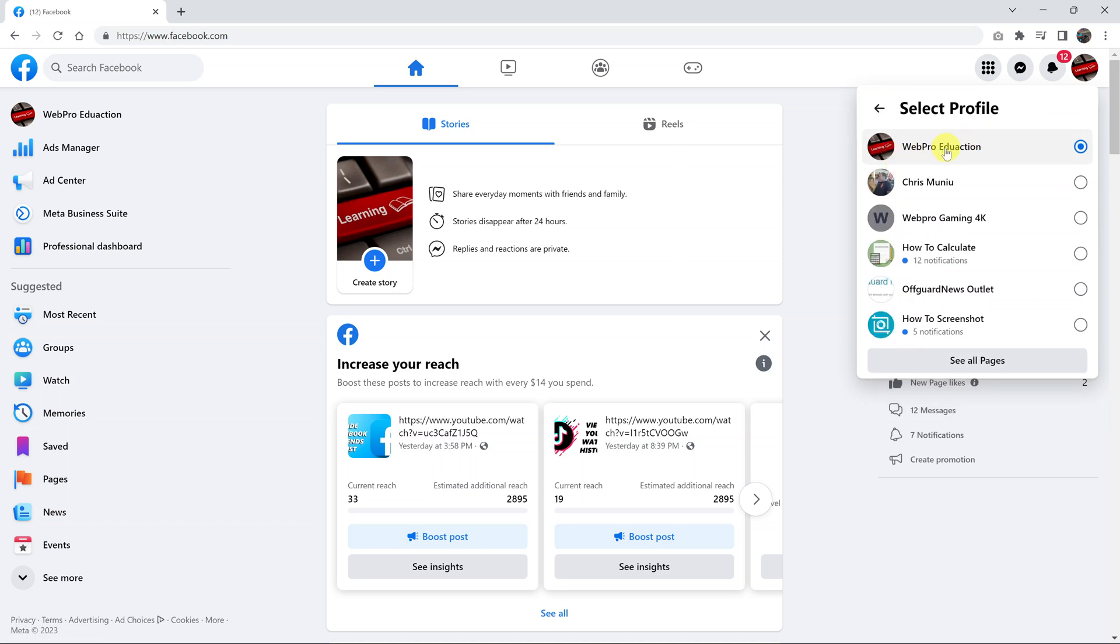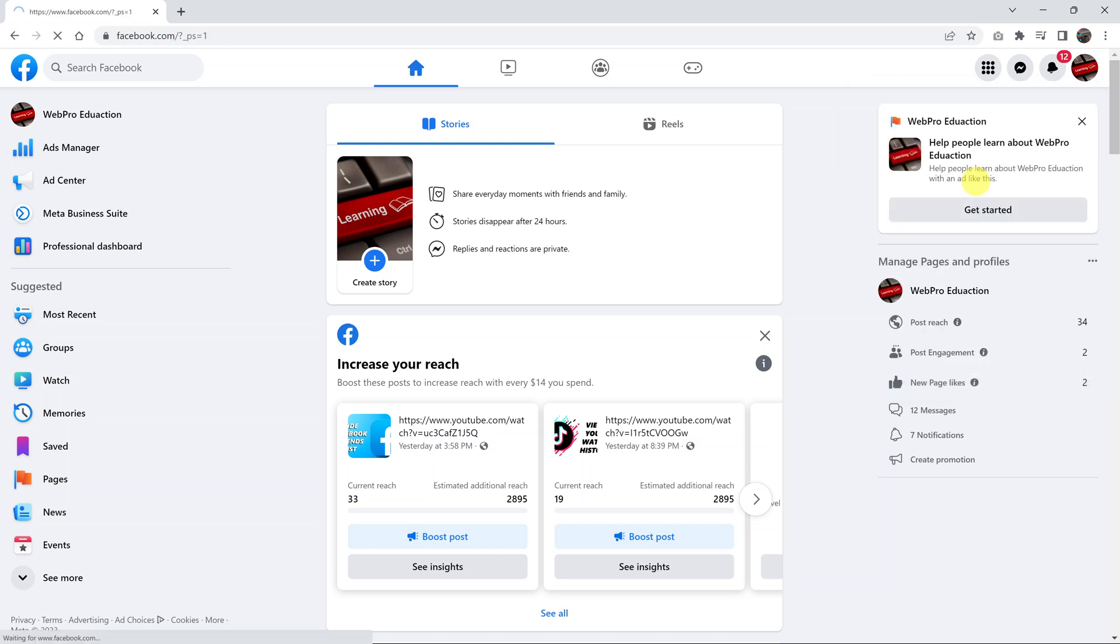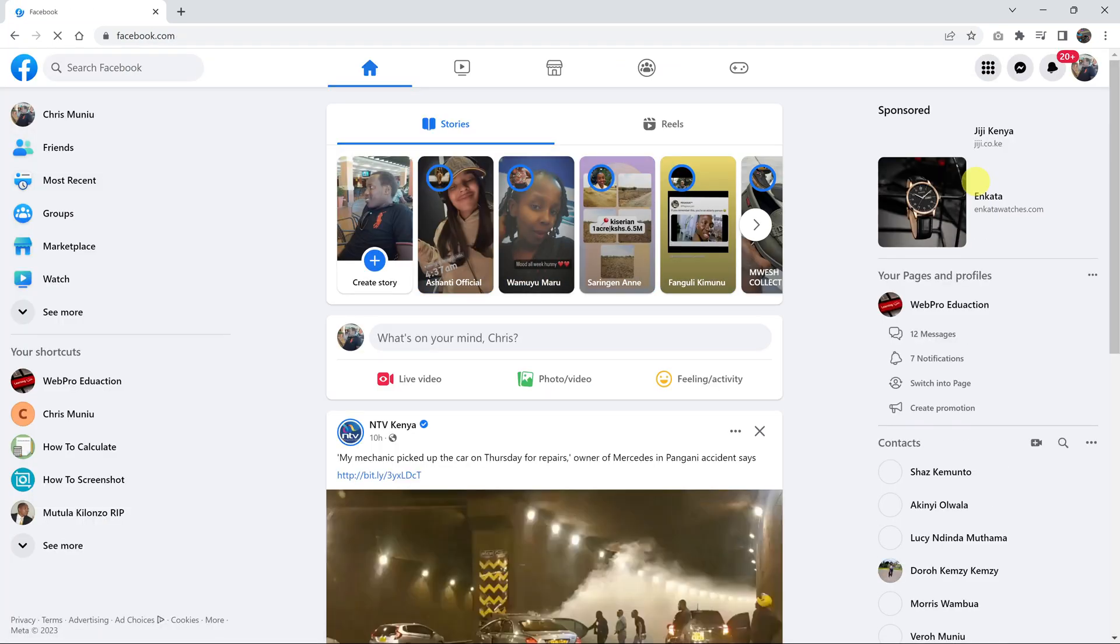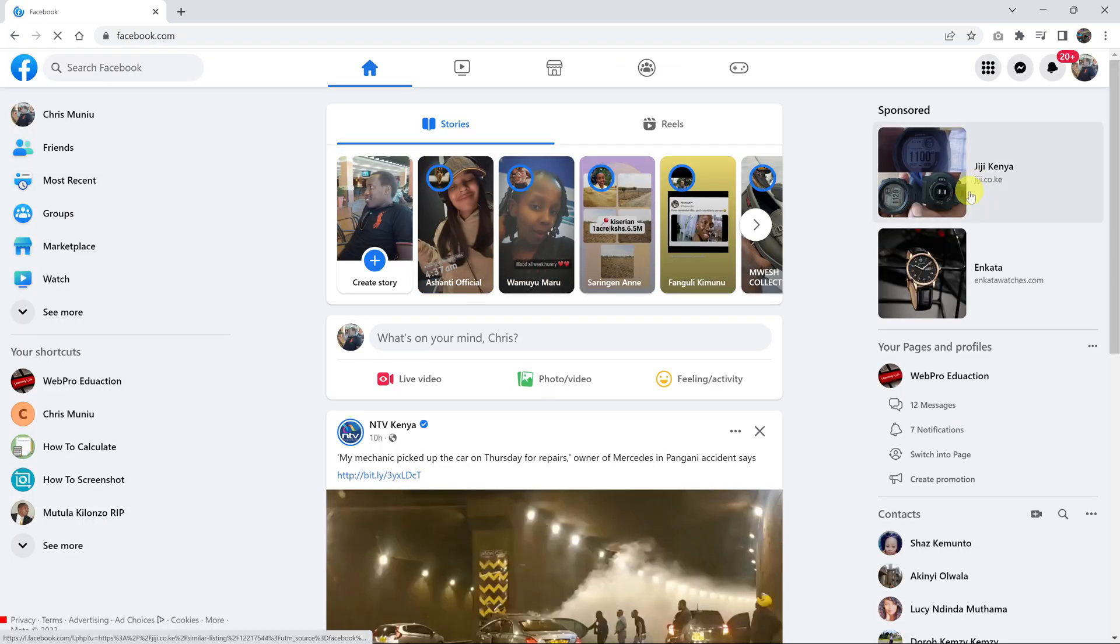So currently, I'm using Facebook as this Facebook page. If I want to switch to my profile, I can simply click on that. That's going to reload the page and switch me into my profile.